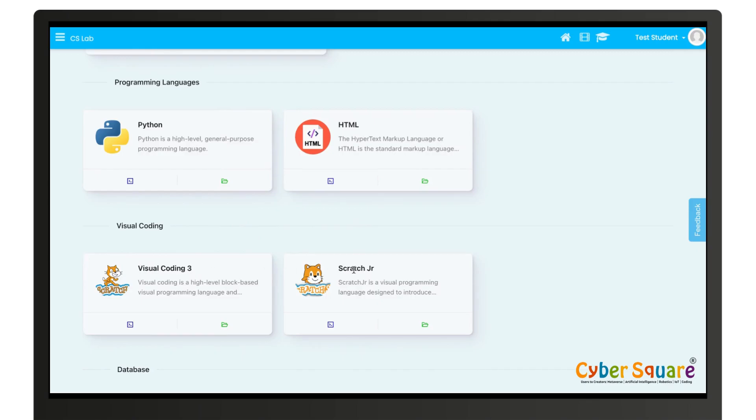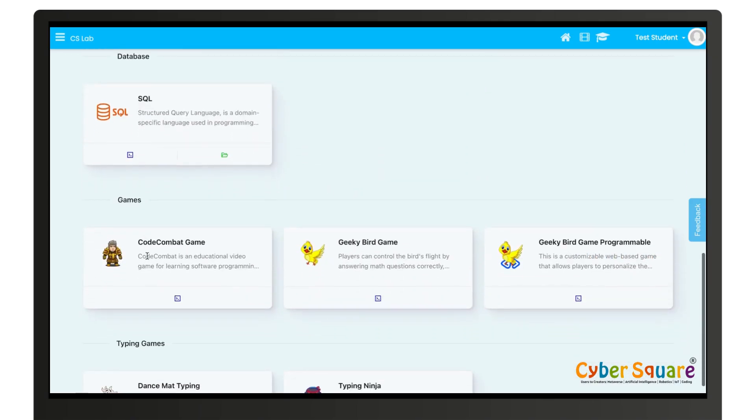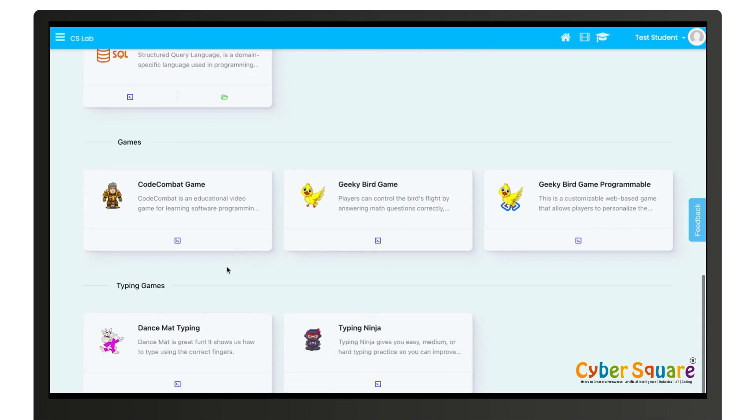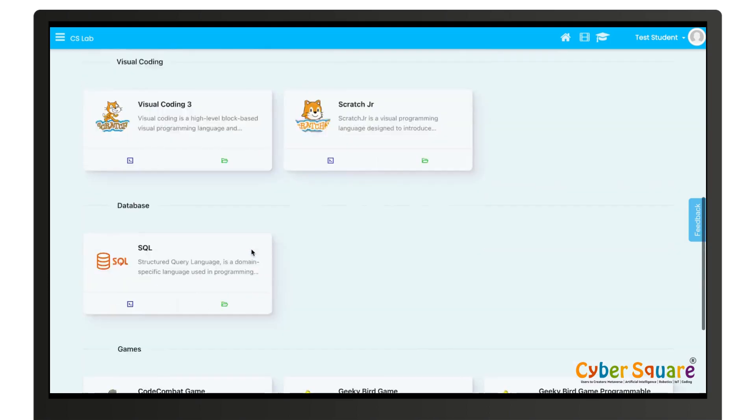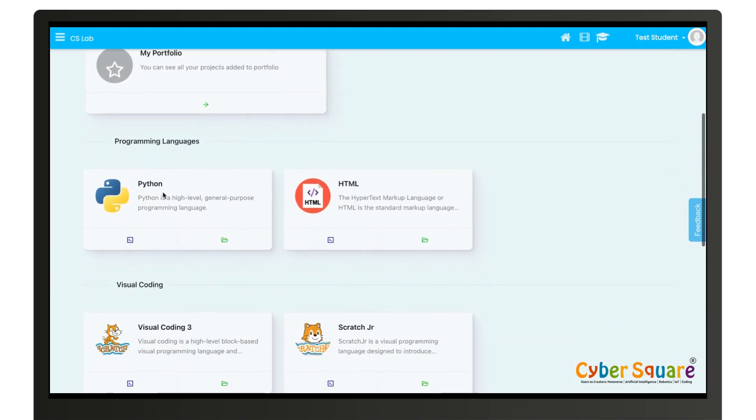In here database SQL, and games and typing games.